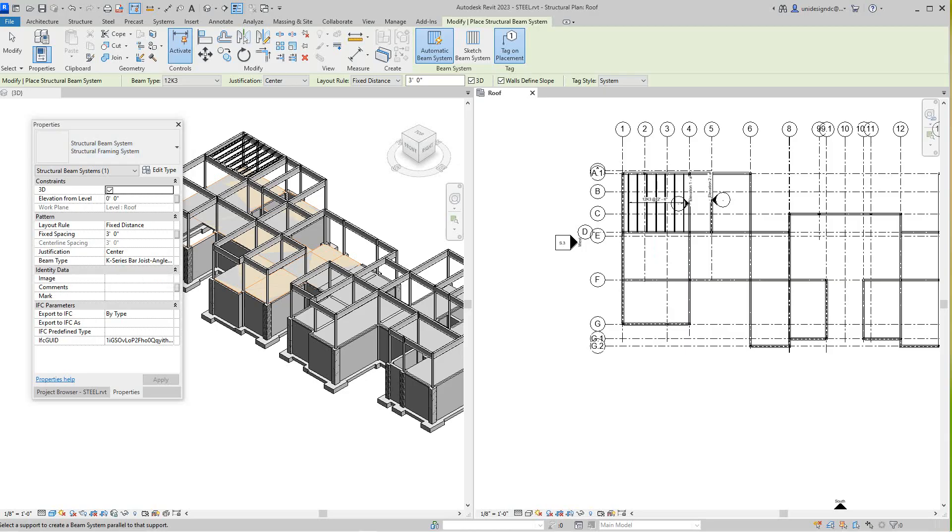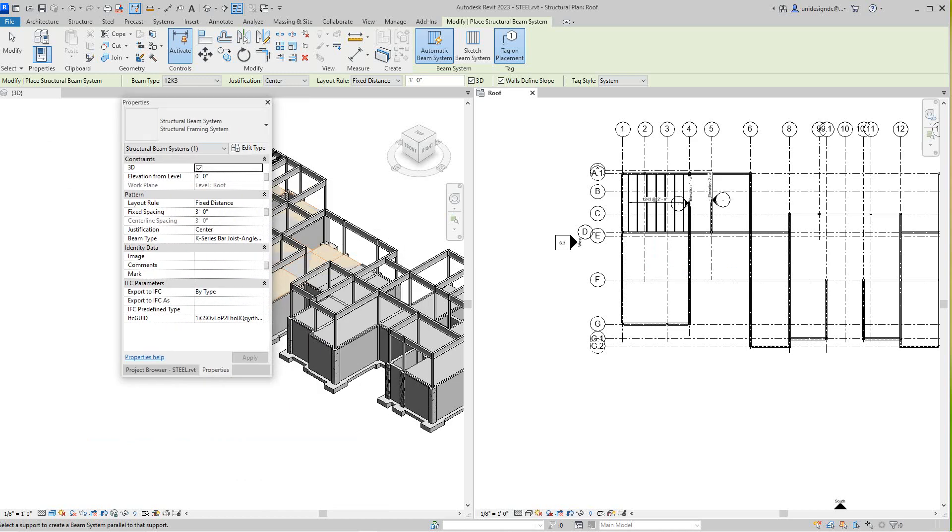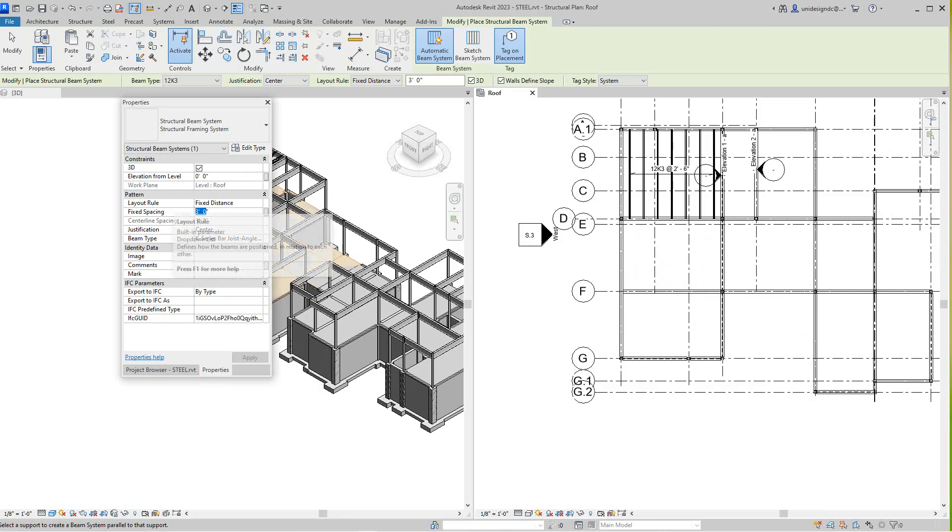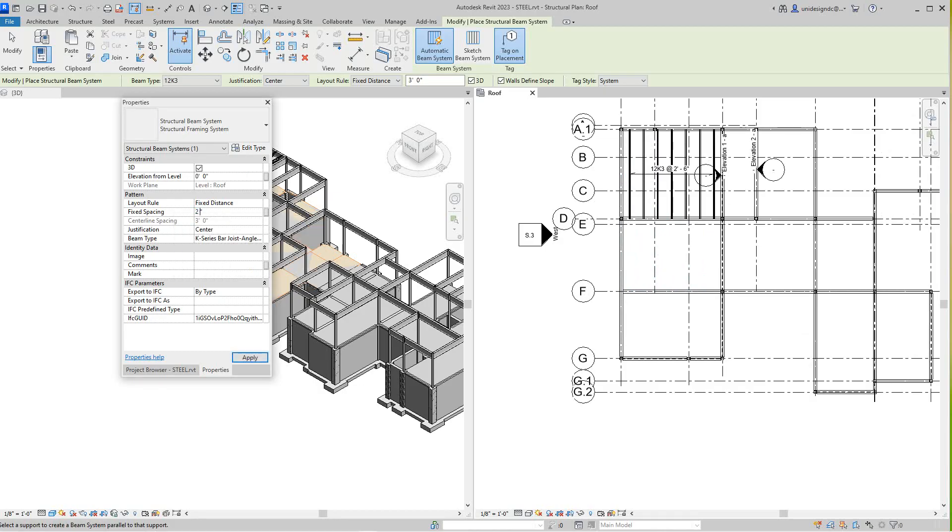Right here, we've got that for our joist, and we're going to go in here and give this a span of whatever that is. I think that's 30 inches, maybe two foot six. Maybe just go to space six.